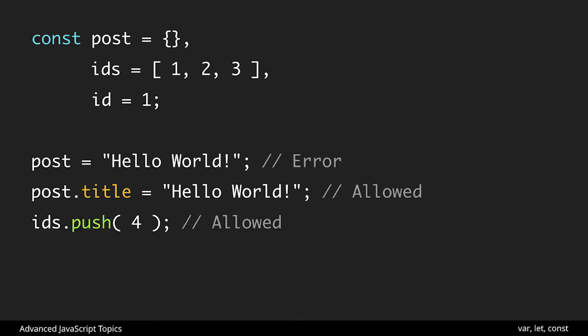Now we can see with ids this is an array and we're adding a new item to the end of it and this is allowed. We could also pop items off we could do different things but we couldn't say ids equal to and then establish a new array like that we couldn't overwrite the binding. So for example we'll see here ids is equal to a new array this would give us an error because we're not adding and removing values from the existing array we're trying to rewrite it to another one and const will prevent this and throw an error.